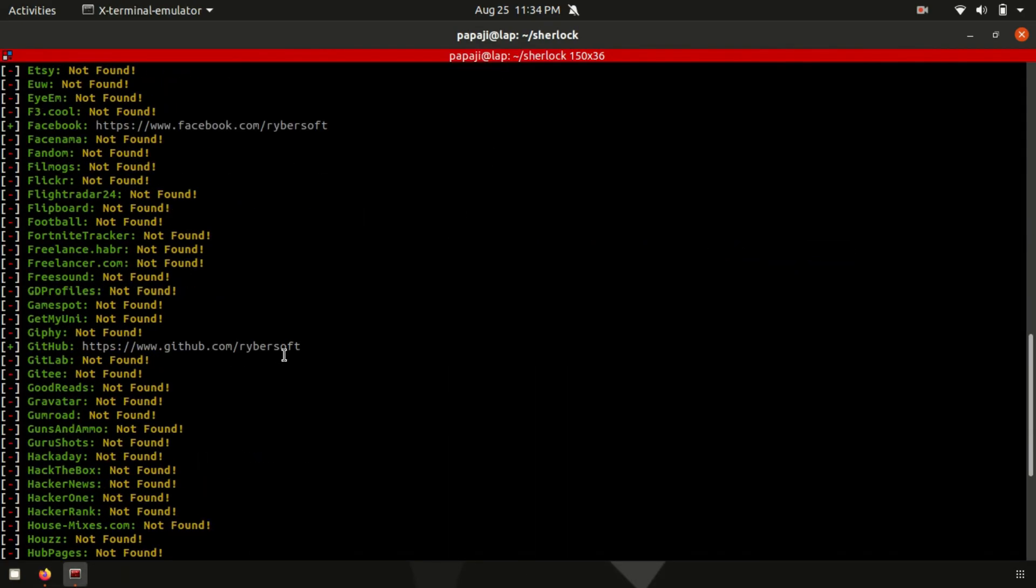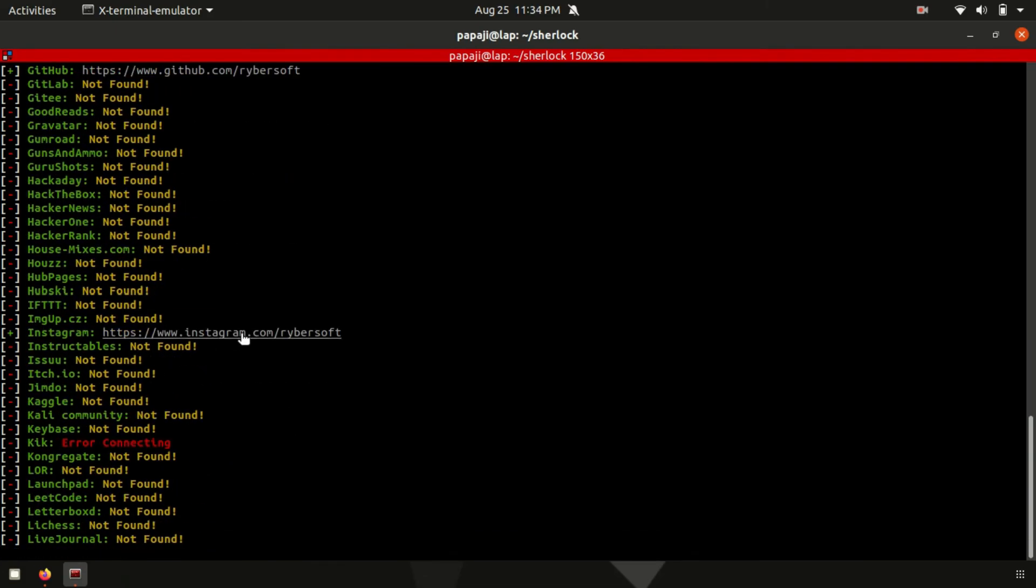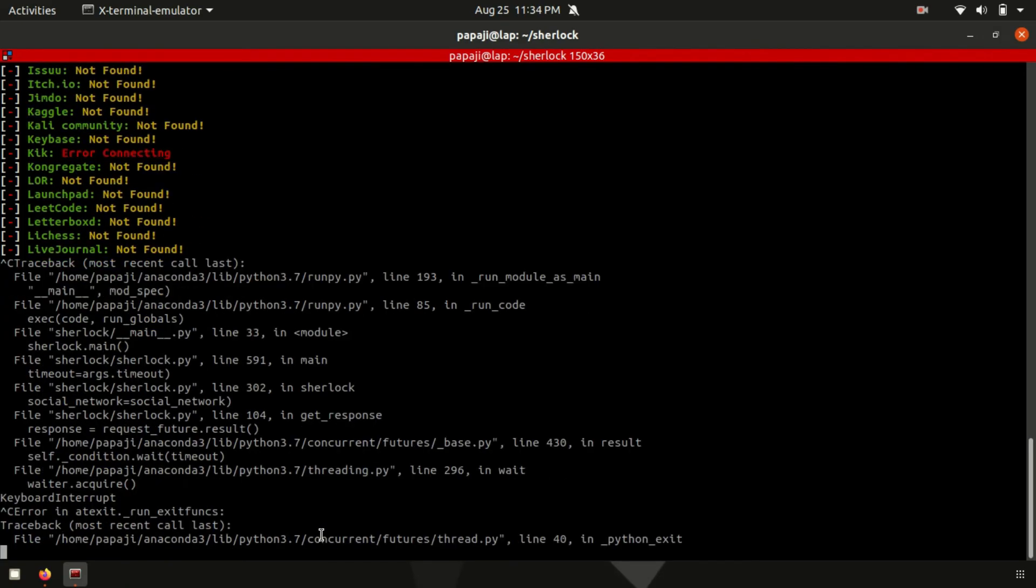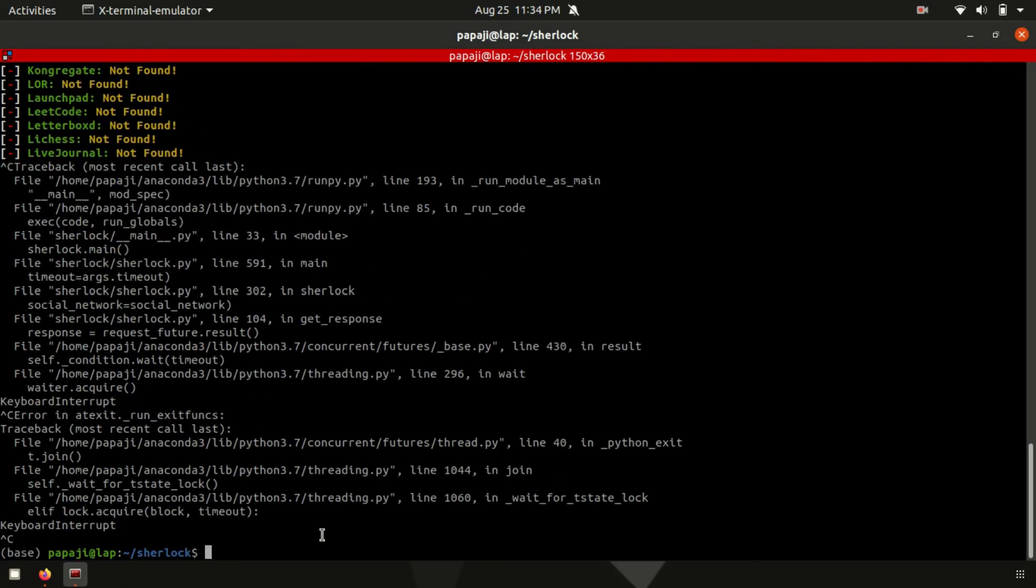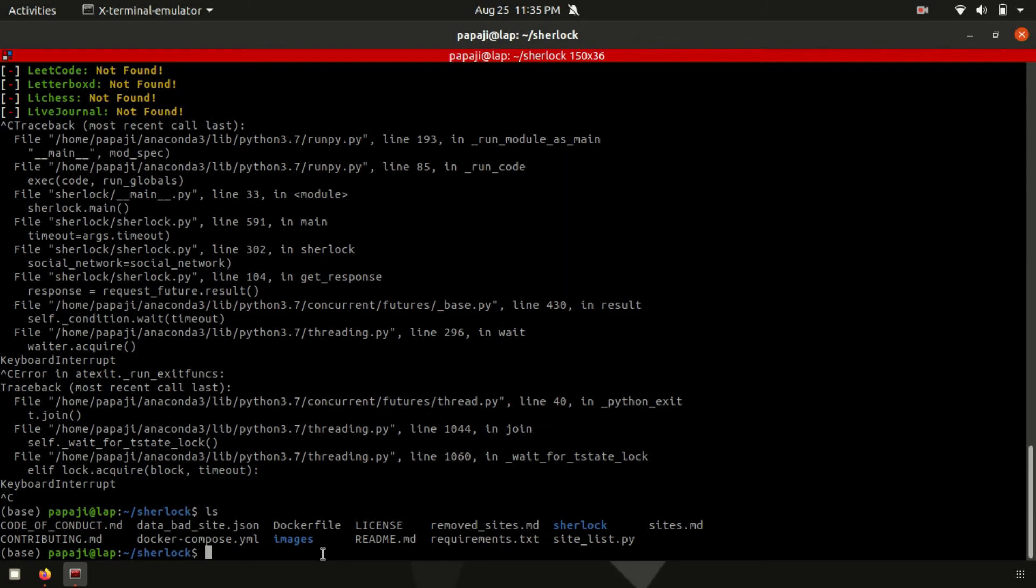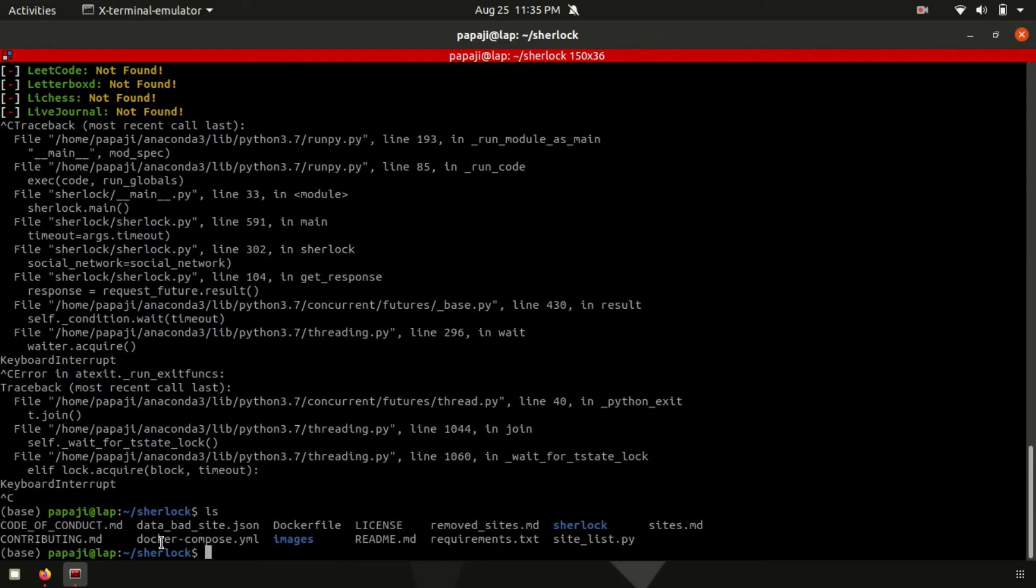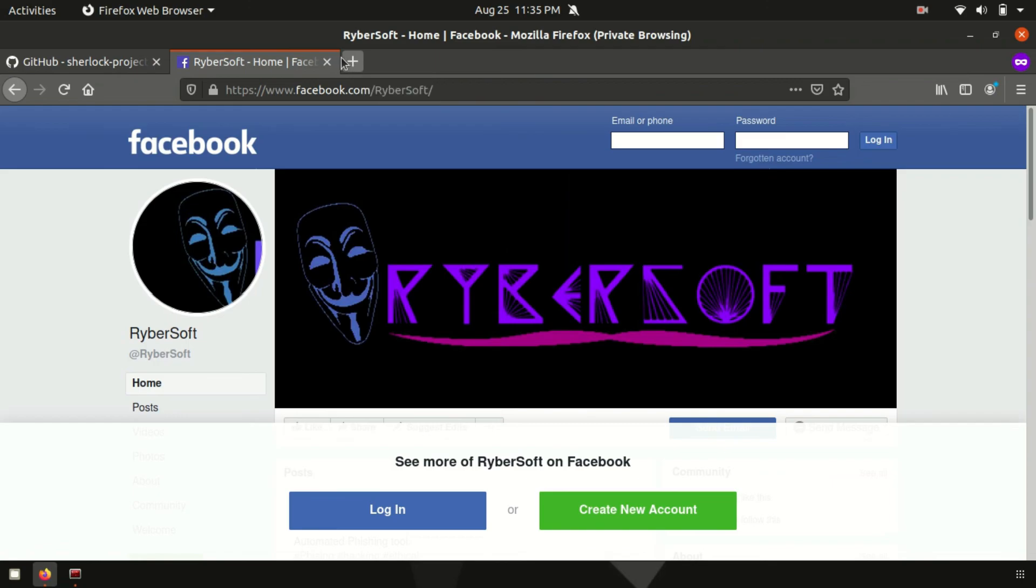Just let it be there. And then after similarly for GitHub, Instagram and all those things. I'll stop it right now because I just don't need all of them. I just wanted to demonstrate it to you. So in this way we can hunt down any of the social media accounts using this tool.